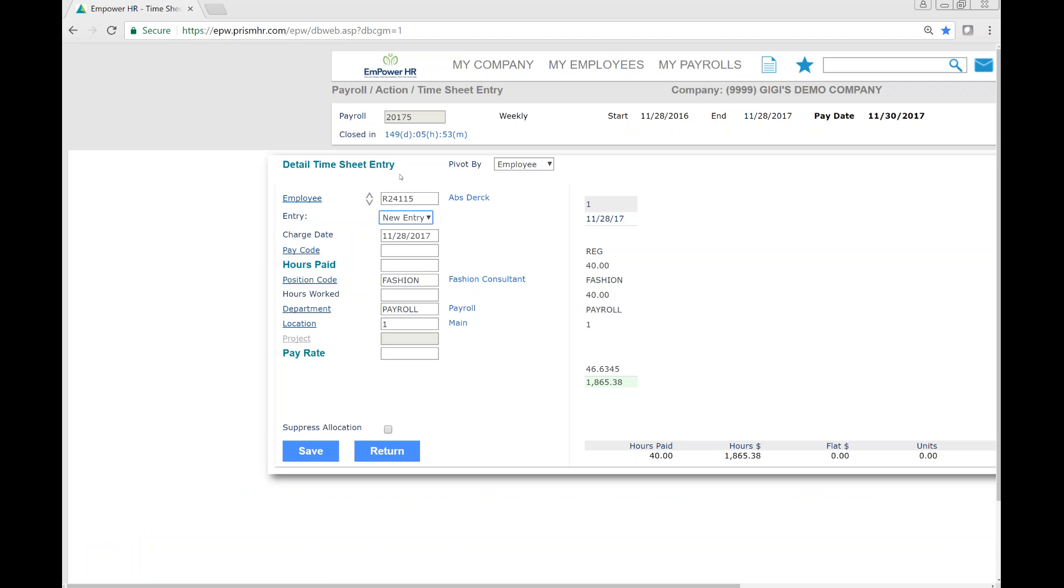On the detailed timesheet entry, we're also able to break down hours by different organizational levels, such as position, department, or location.